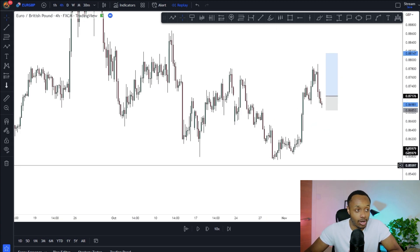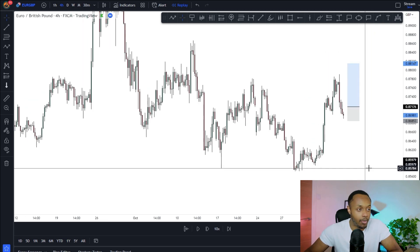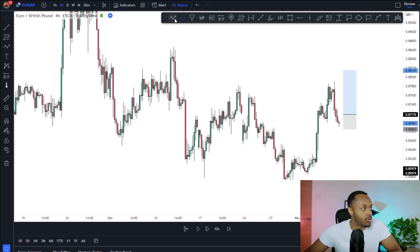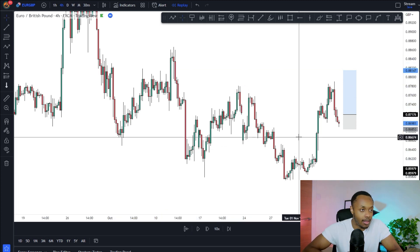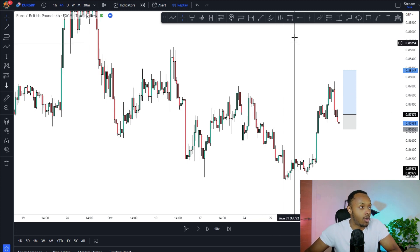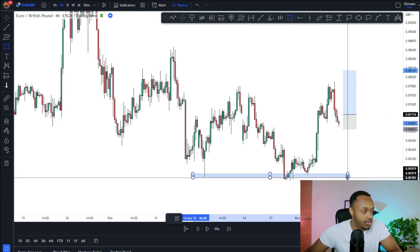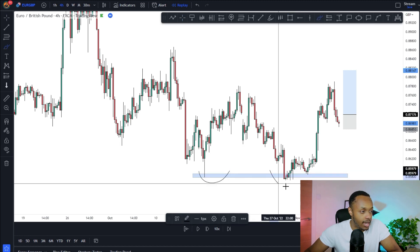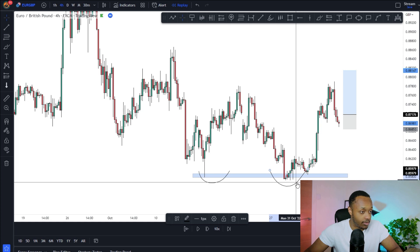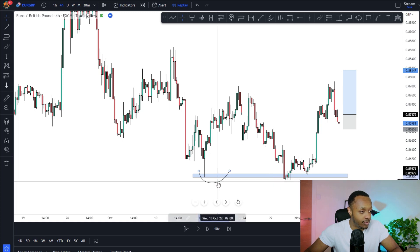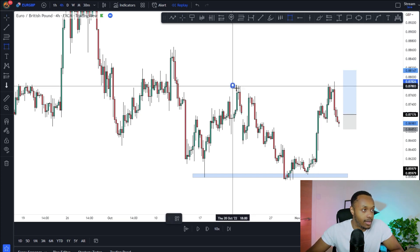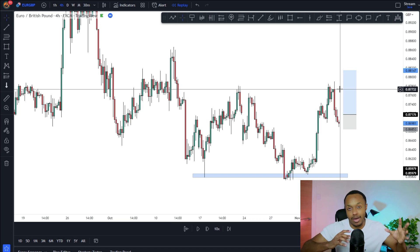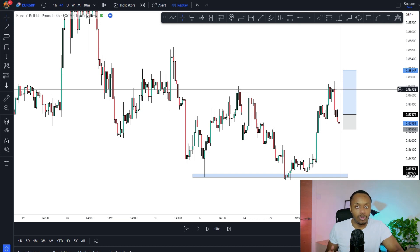Going to the 4H time frame, I'm mapping out structure and areas of interest to actually trade my bias. On the 4H we do have this bearish structure, and I need to see signs the market is starting to tire before I look for positions. I saw the market failed to take out these lows, giving us a double bottom. If the market was going to continue bearish, you'd expect it to break through, but it failed and we saw a pretty impulsive reaction to the upside.